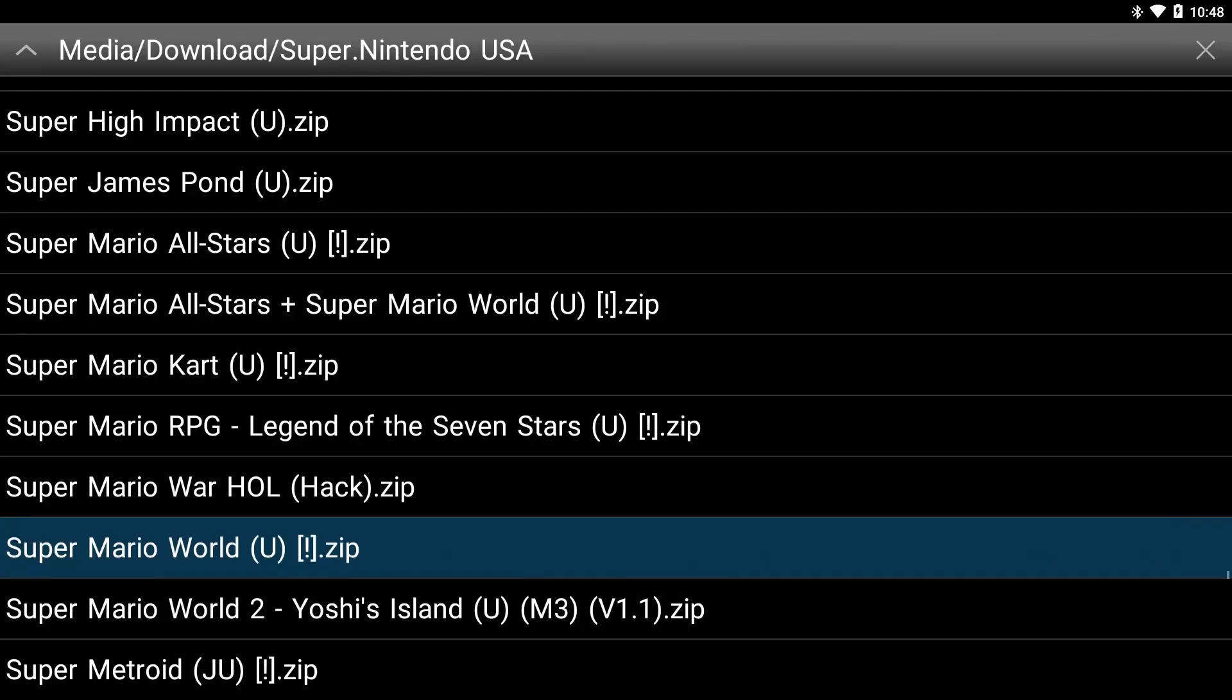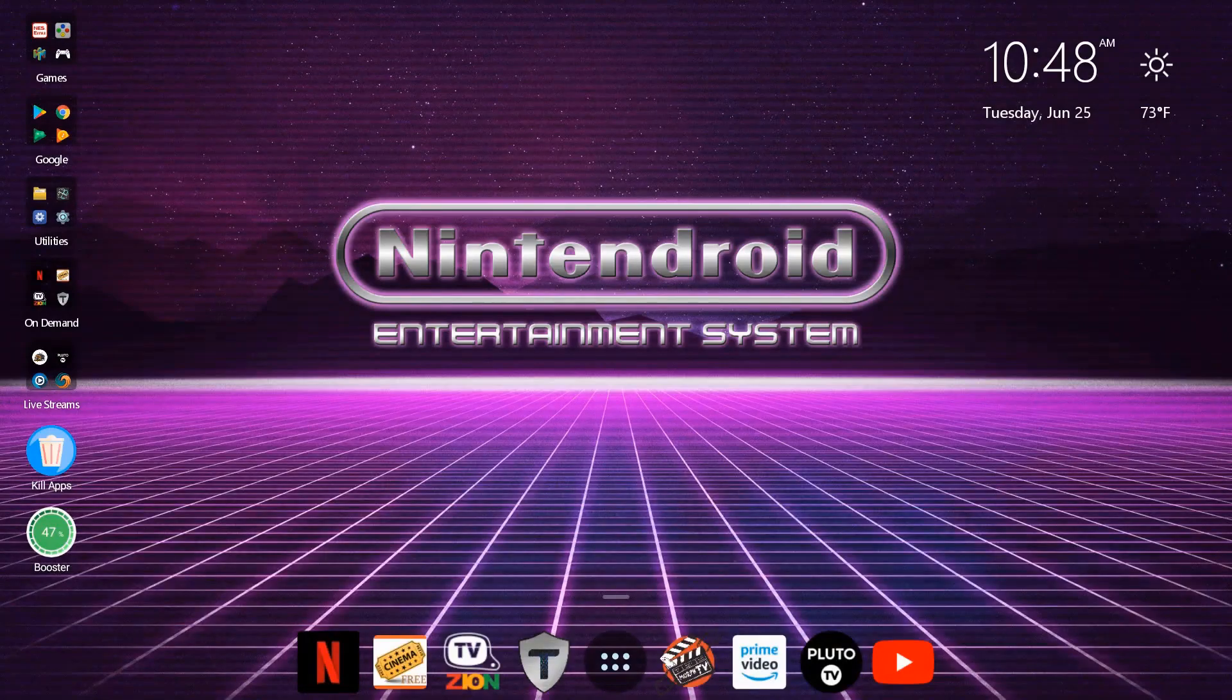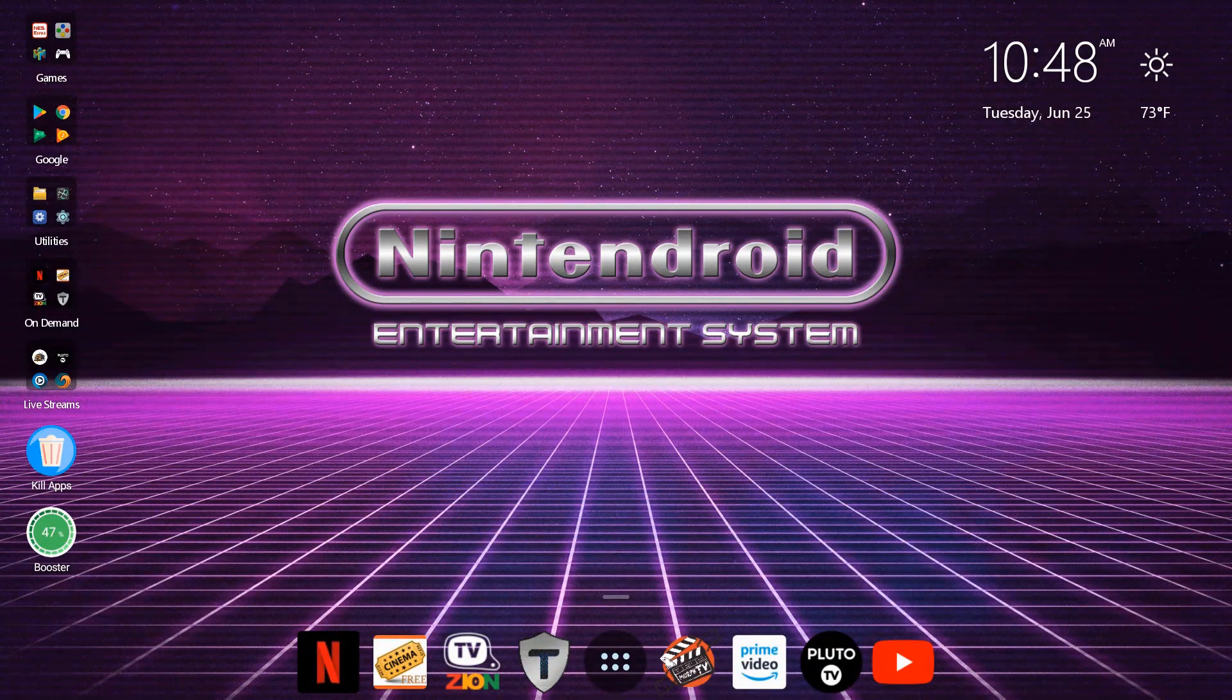So we're going to close and exit. I hope you guys enjoy this. Happy gaming and happy streaming.